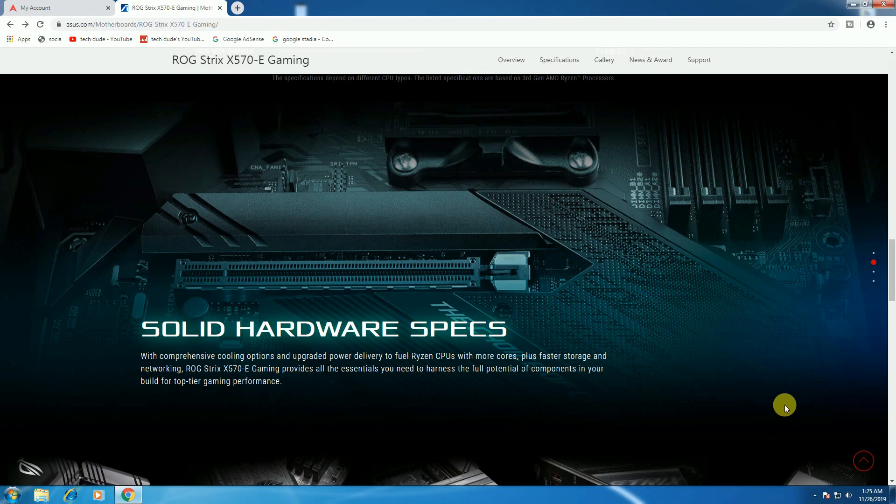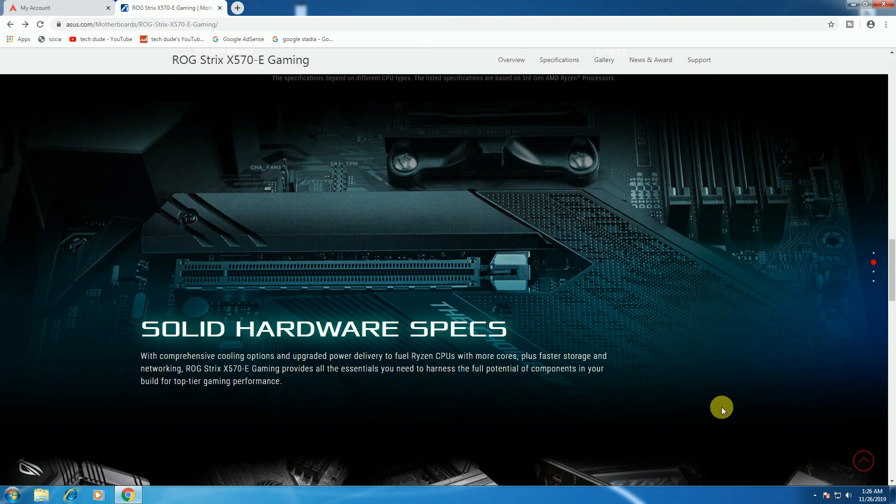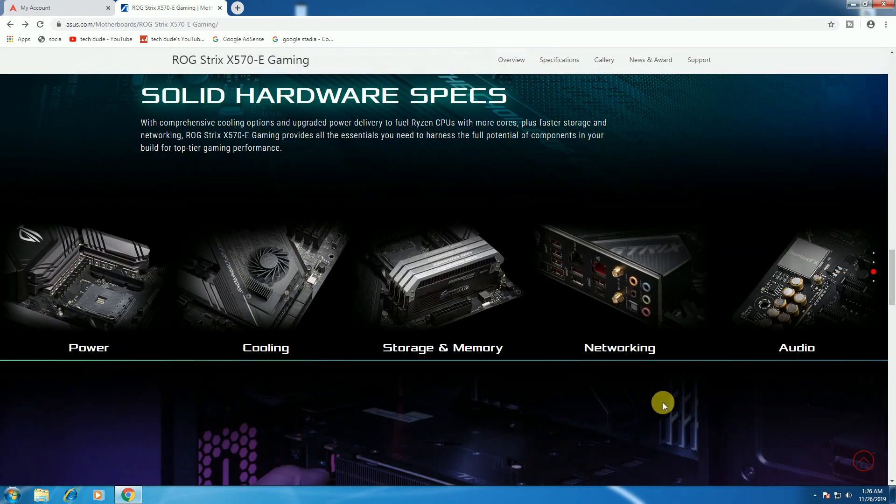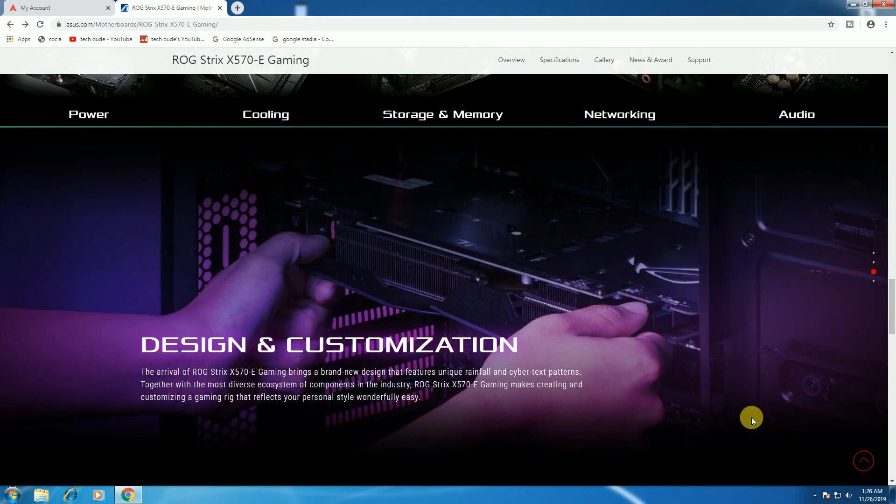These are the solid hardware specifications. The ROG Strix X570-E Gaming provides essential features and full potential for top-tier gaming performance, including power delivery, cooling, storage, memory, networking connectivity, audio output, and design customization.